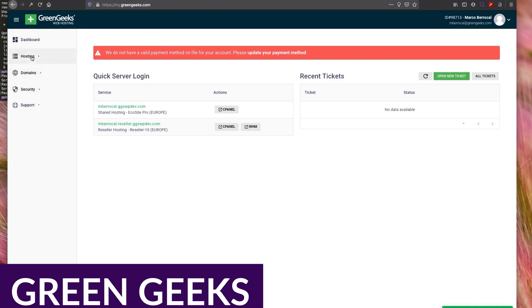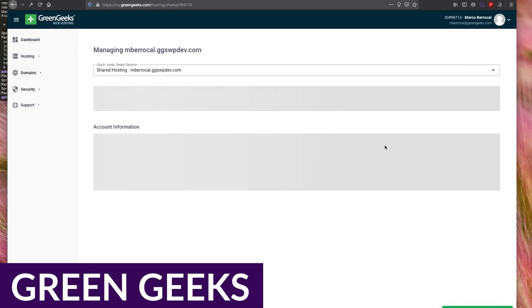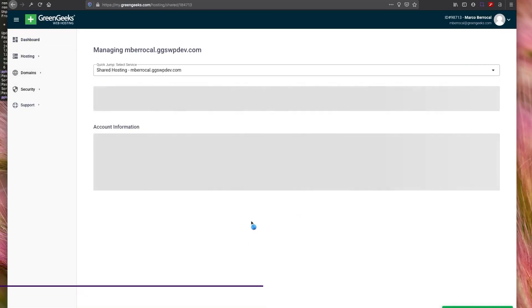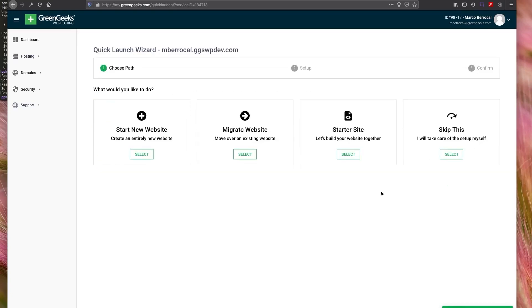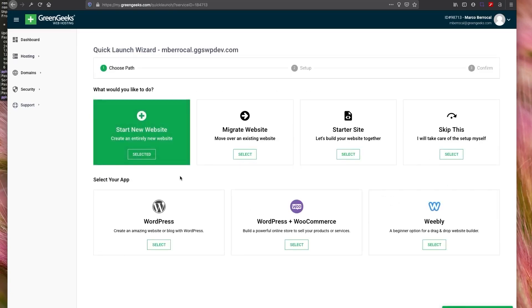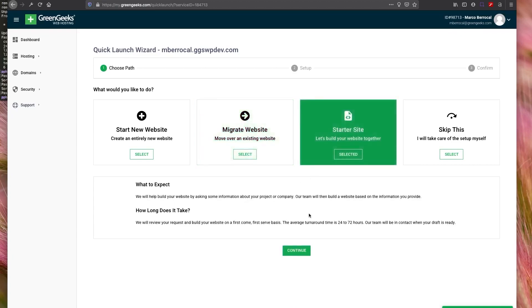Up next is GreenGeeks. GreenGeeks is a dedicated WordPress hosting provider that strongly emphasizes speed, reliability, security, and capacity. Additionally, they're an eco-friendly hosting provider that runs their servers on 100% renewable energy. Their hosting plans offer advanced security features such as DDoS protection, daily security scans, and 24-7 expert support. And their standard dedicated hosting plans include super-fast SSD drives and a 99.9% uptime guarantee.